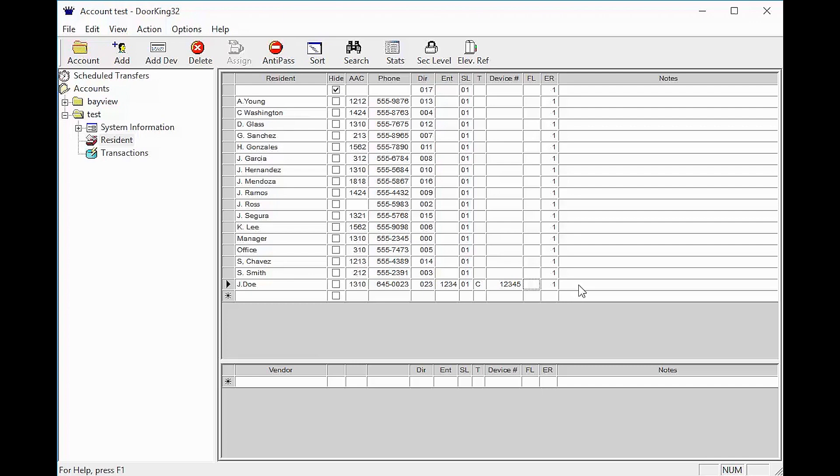The notes column is typically used to put license plate numbers, apartment numbers, secondary contact, or whatever you would like. Notes however do not transfer to the system and are only visible on your computer.